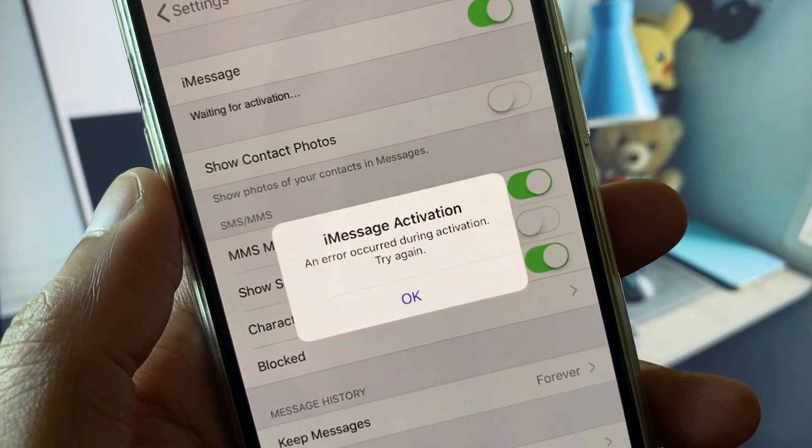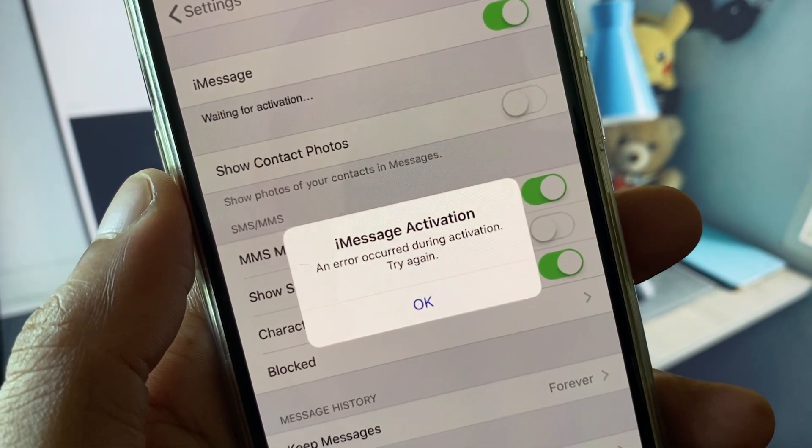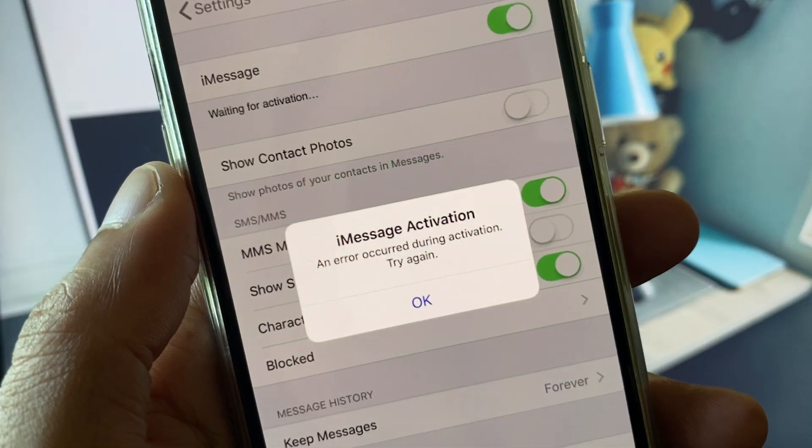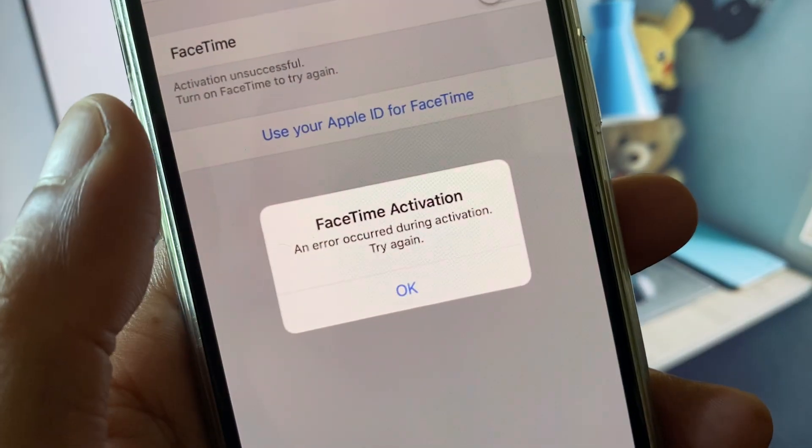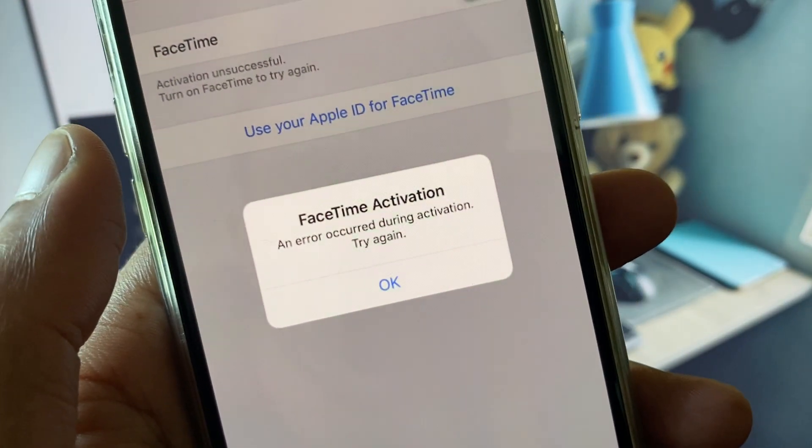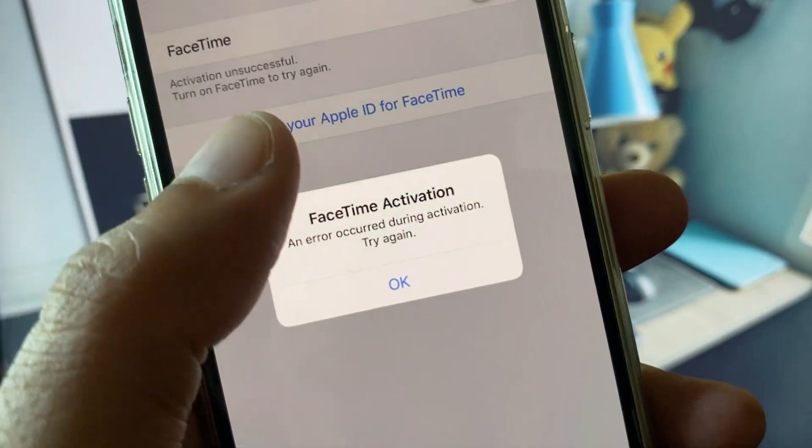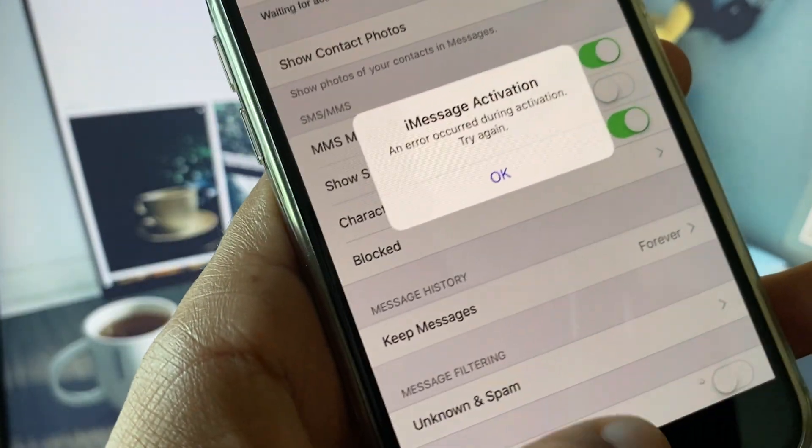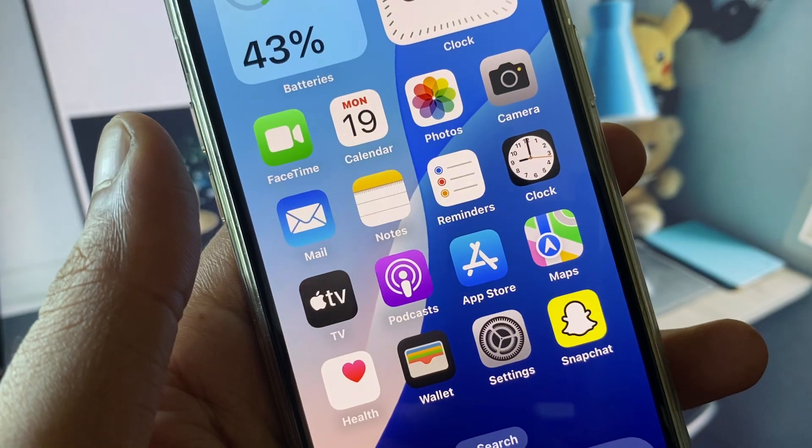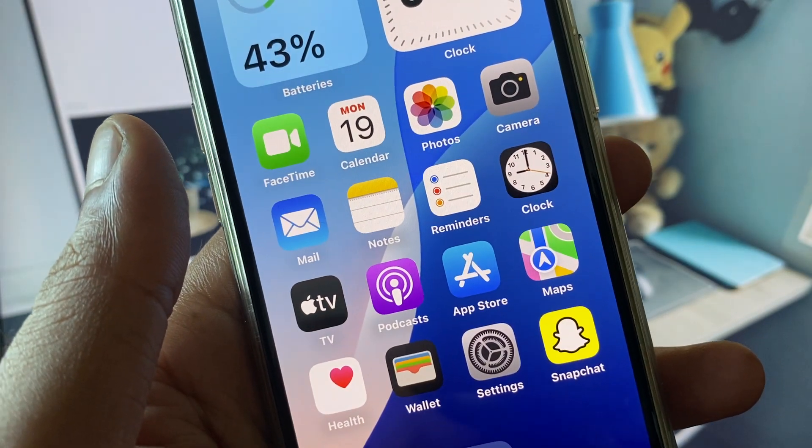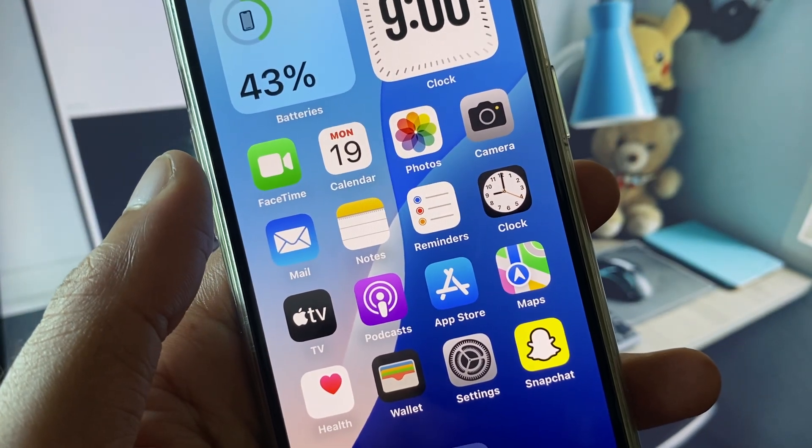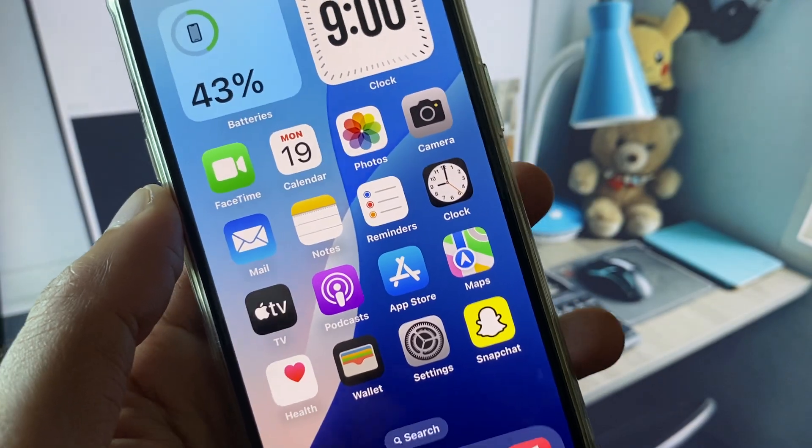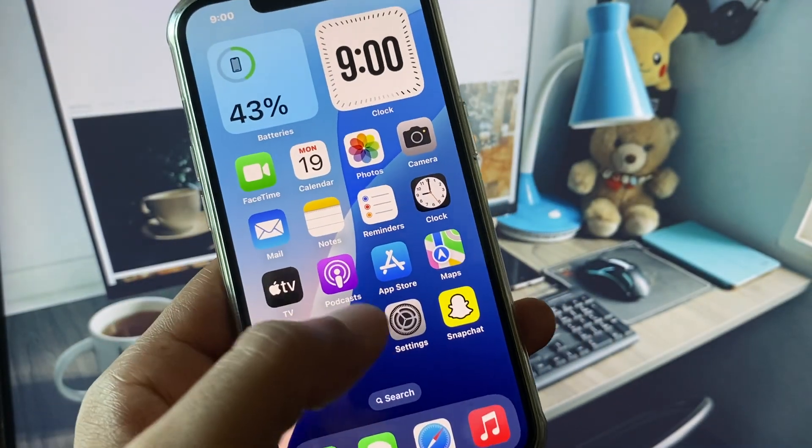Hello guys, welcome back to my YouTube channel. In this video, I will show you how to fix iMessage and FaceTime activation error. When you try to activate FaceTime or iMessage on your iPhone or iPad and you see an activation error, I will help you fix these problems. Let's get started without wasting any time.